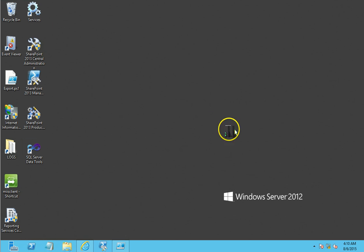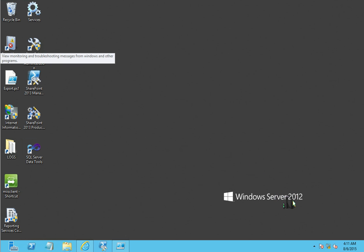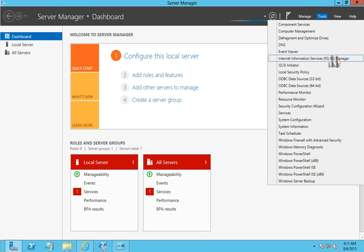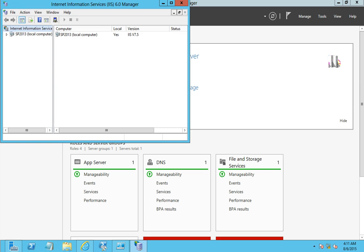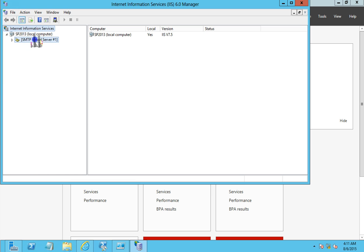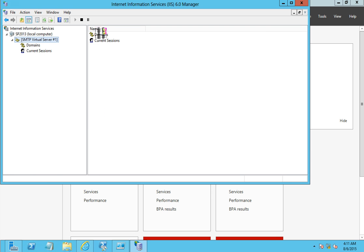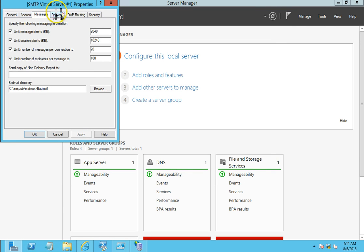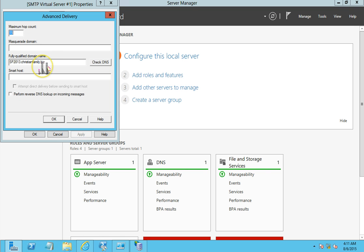I'm going to first go into our SharePoint server. This is a SharePoint 2013 Service Pack 1 running on a Windows 2012 server. The first thing I want to do is confirm that the inbound configuration is up and running. I have my IIS 6.0 manager set up, and I can see that I have my inbound SMTP set up. I'll take a look at the properties — going into Delivery > Advanced, I see that I do have a fully qualified domain name set up.